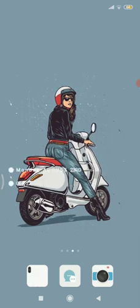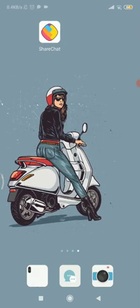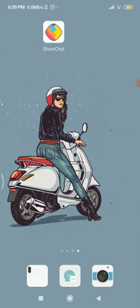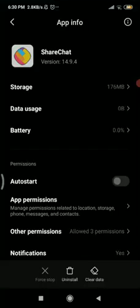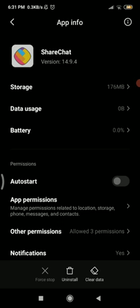The fourth fix is to use Force Stop. Long-press the ShareChat app to get the 'App Info' option. At the bottom you'll still see the three options — Force Stop, Uninstall, and Clear Data. Tap 'Force Stop' in the bottom left corner and a pop-up will appear warning that force stopping may cause the app to misbehave.